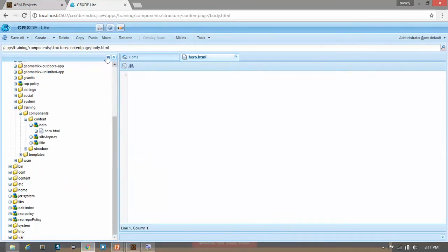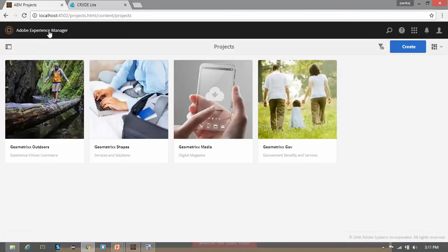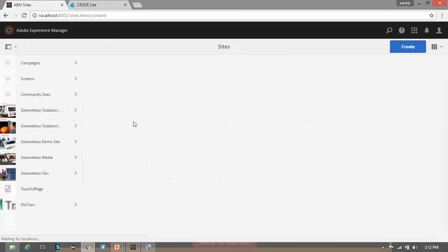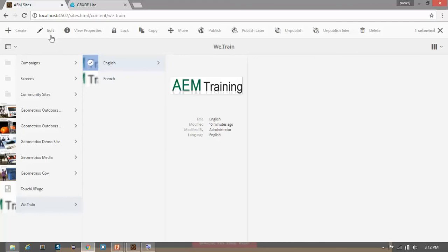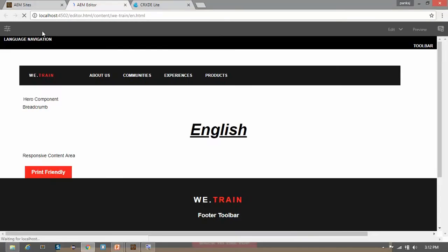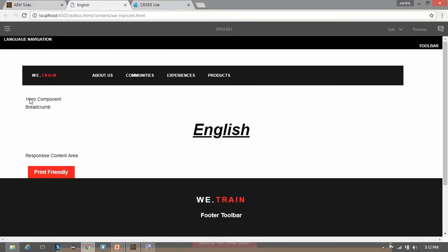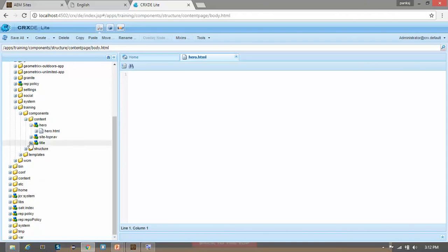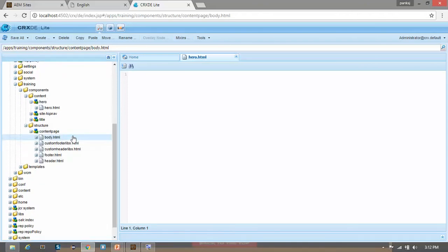Now let's see how our website looks like. Go to the site console, and in the site console go to the vtrain project name, go to English, and open this. Here you can see we have this hero component text. We will remove this text and replace it with our hero component. We have this hero text in our page rendering component, so go to the structure, go to the content page, go to body.html.